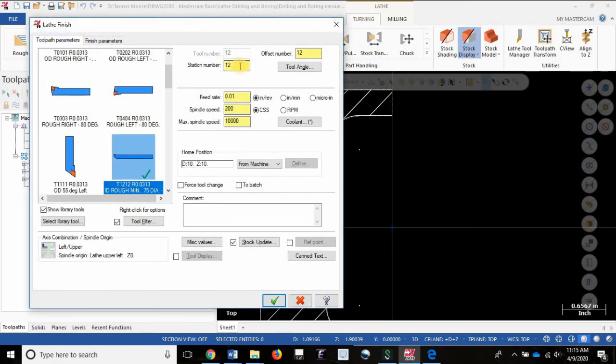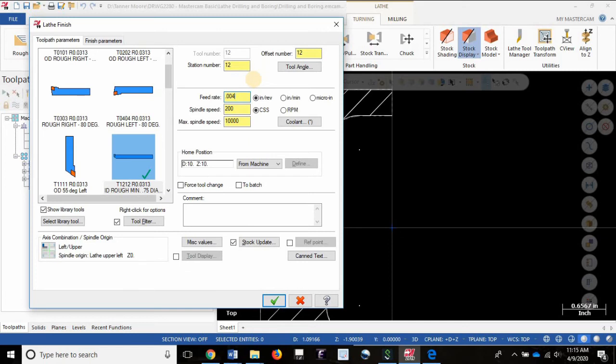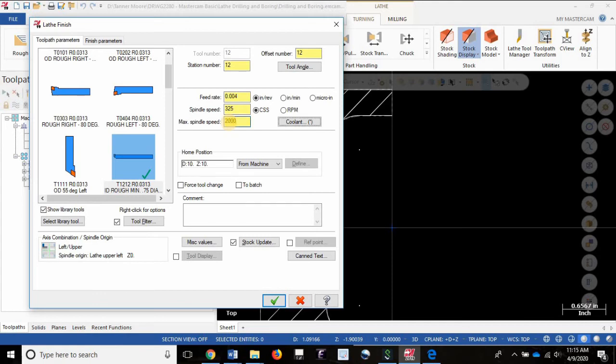I'm going to adjust the feed rate to reflect a desire for a better surface finish so I'll go with 4 thou per rev. I'm going to very slightly increase the spindle speed but not very high because I'm still trying to minimize chatter and vibration. I'm going to set a maximum spindle limit of 2000 RPM, and this one is critical to turn on force tool change.